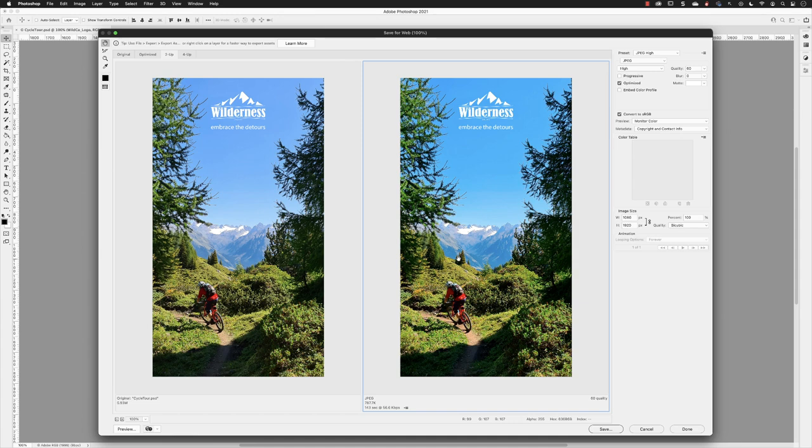As you can see, this is set to JPEG at the bottom left-hand side of its window, and it gives us a predicted file size of just under 790K. So it's already two to three hundred K smaller than what we've seen so far with Export As.